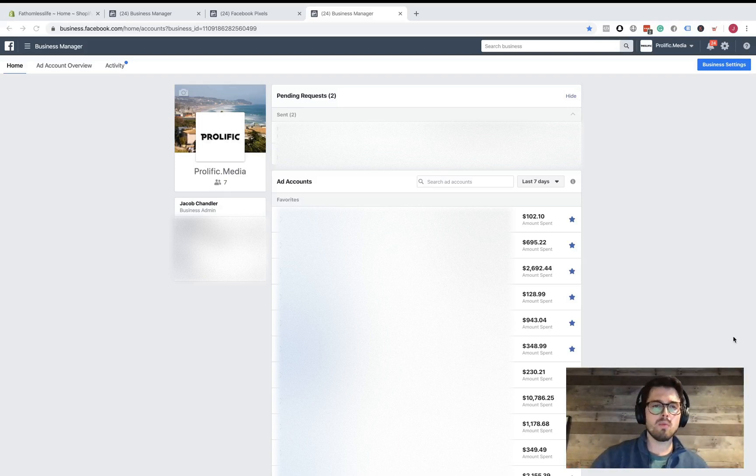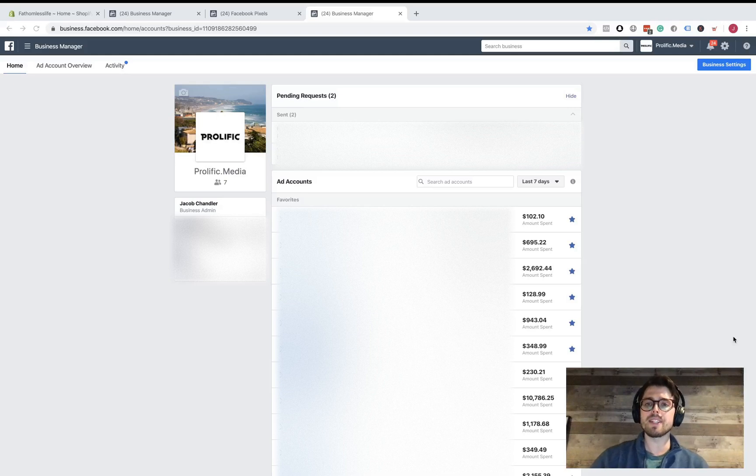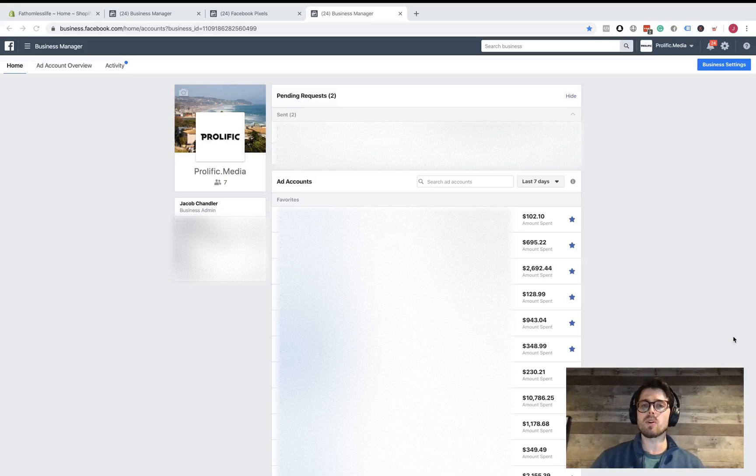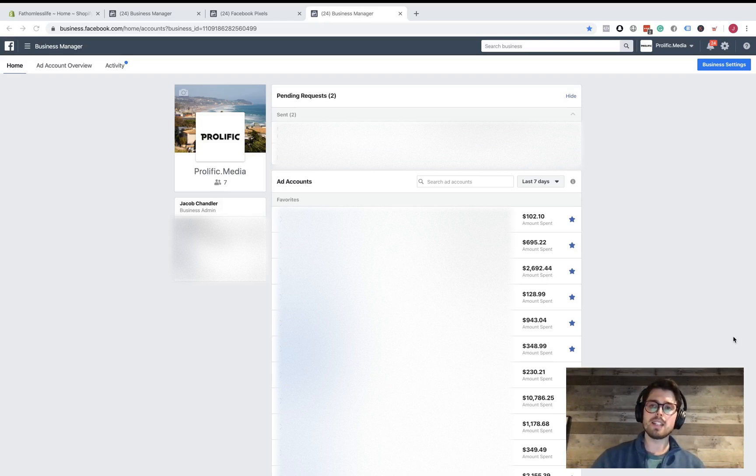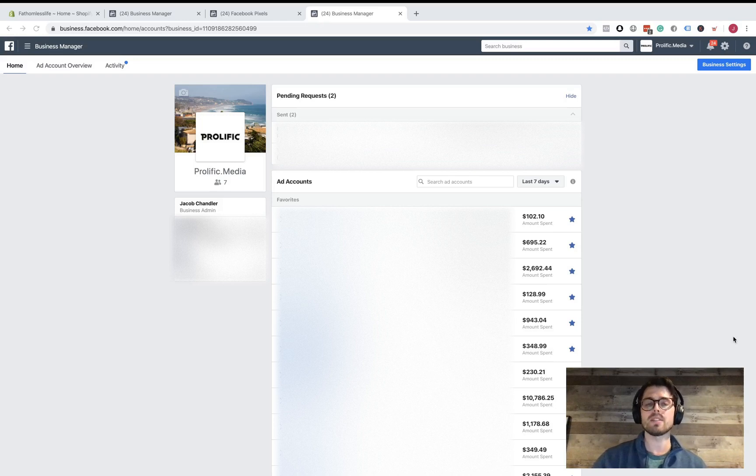Okay guys, welcome back to another episode of Data Over Ego. Today is going to be a short one. I'm just going to show you how to create your pixel and how to place your Facebook pixel on your Shopify store.